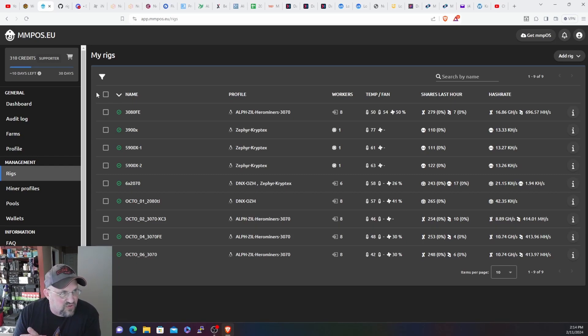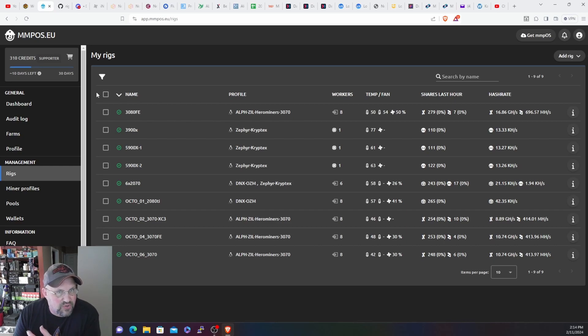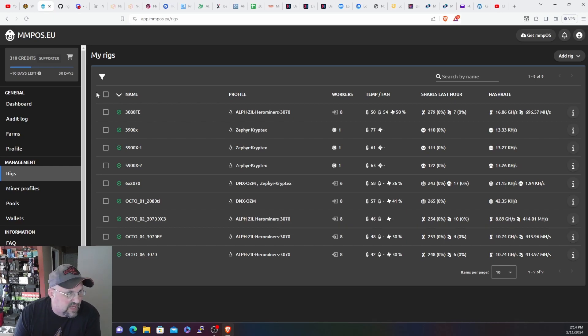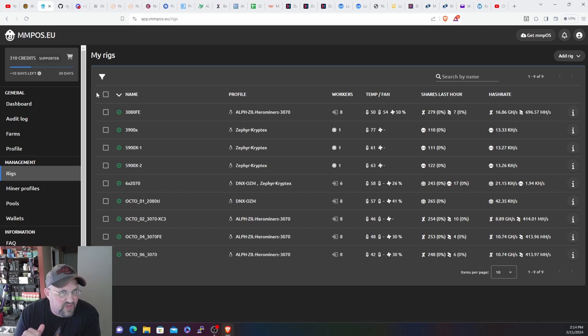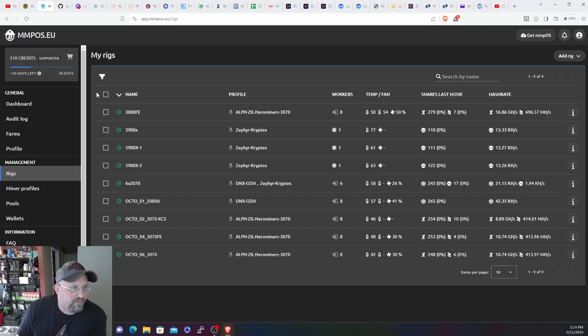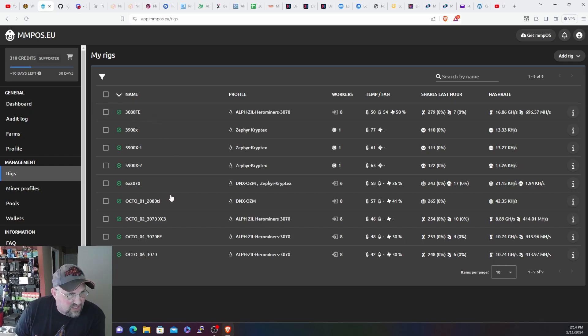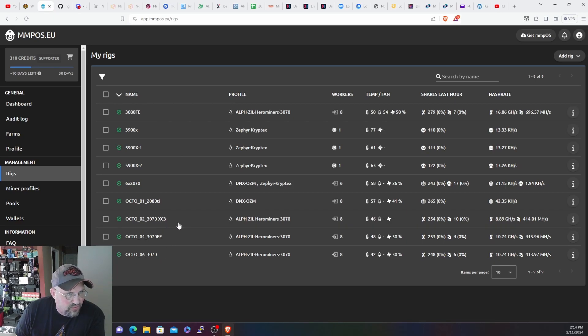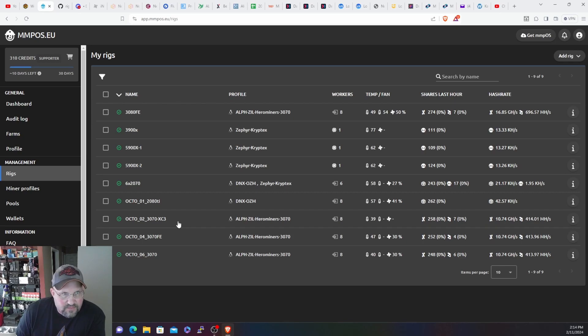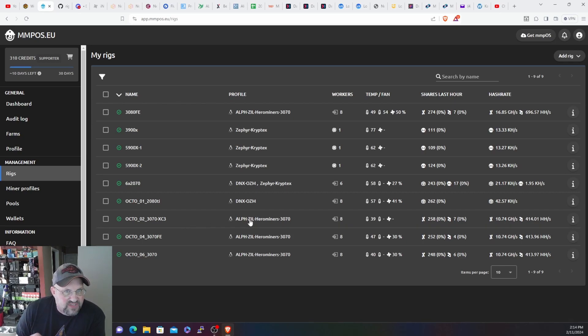It was no fault of MMPOS, I just wasn't sure exactly how to do it efficiently. I'm still not set up perfectly, I bet I could probably still tweak it and get it better. But I do have it up and working and pretty much the 3080s and all the 3070s are all dual mining Ethereum and Zilliqa.